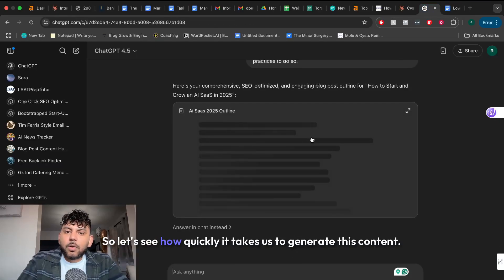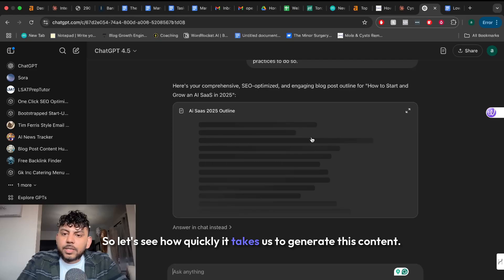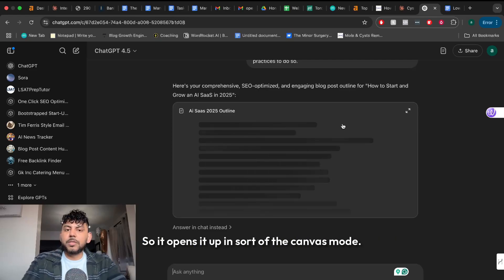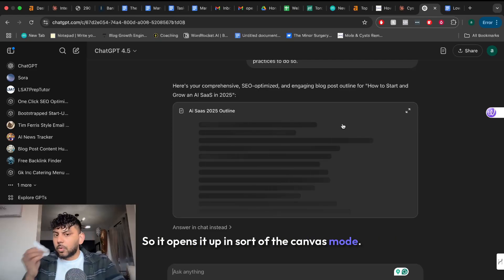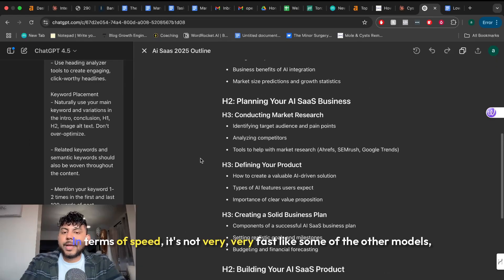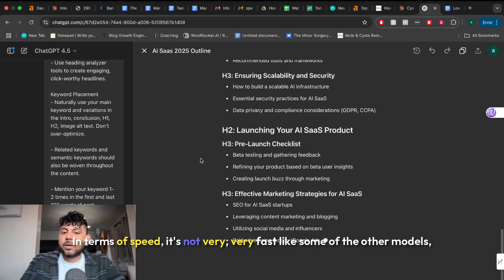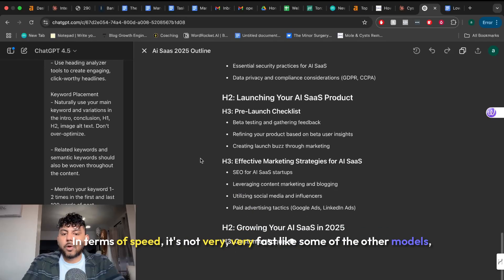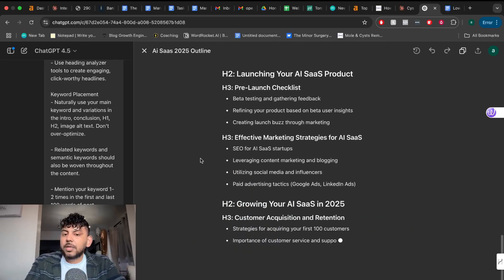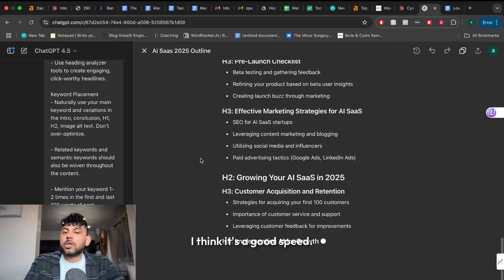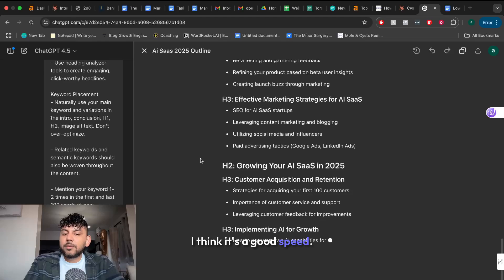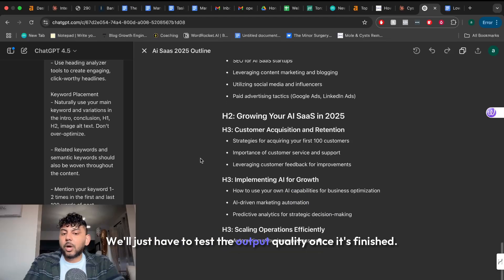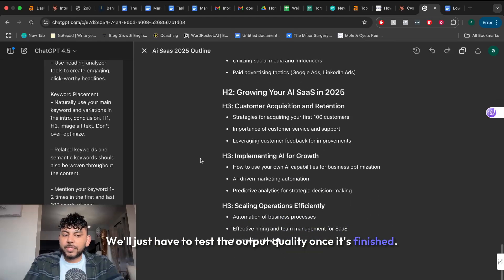So let's see how quickly it takes us to generate this content. So it opens it up in sort of the canvas mode. In terms of speed it's not very fast like some of the other models which is fine. I think it's a good speed. We'll just have to test the output quality once it's finished.